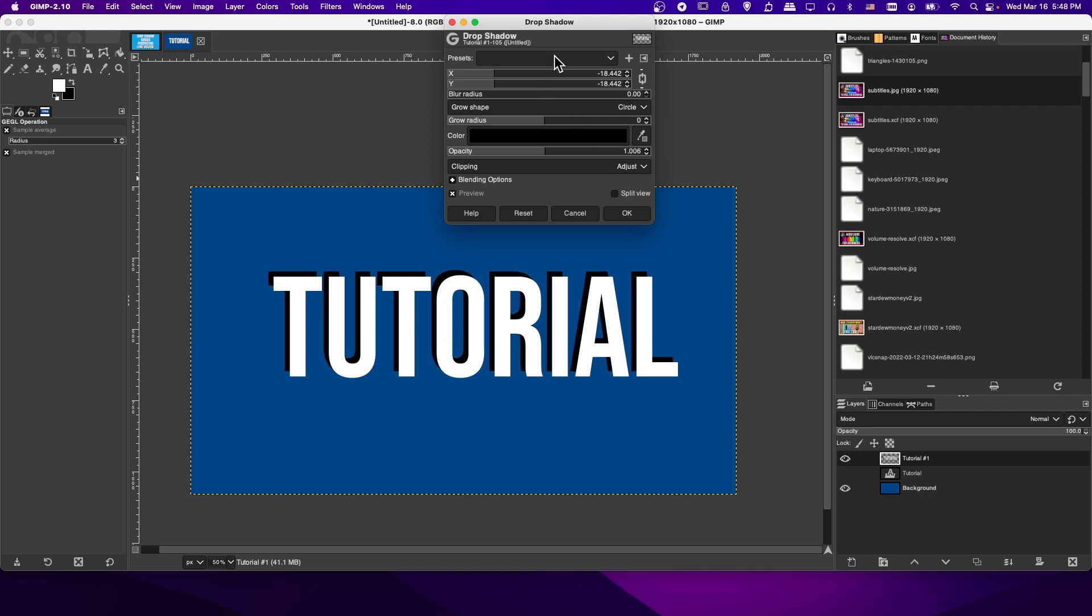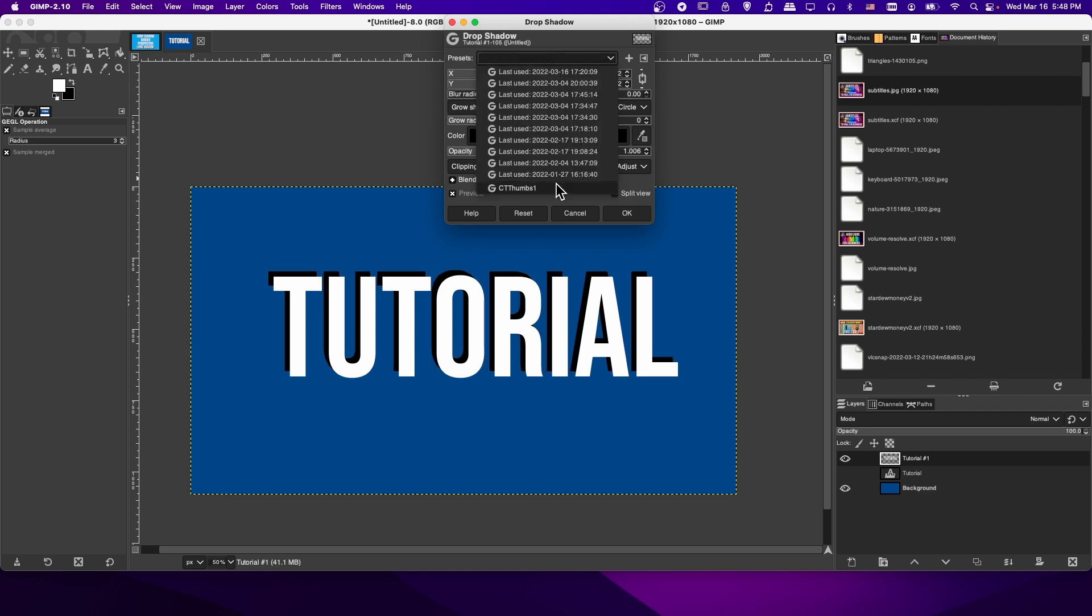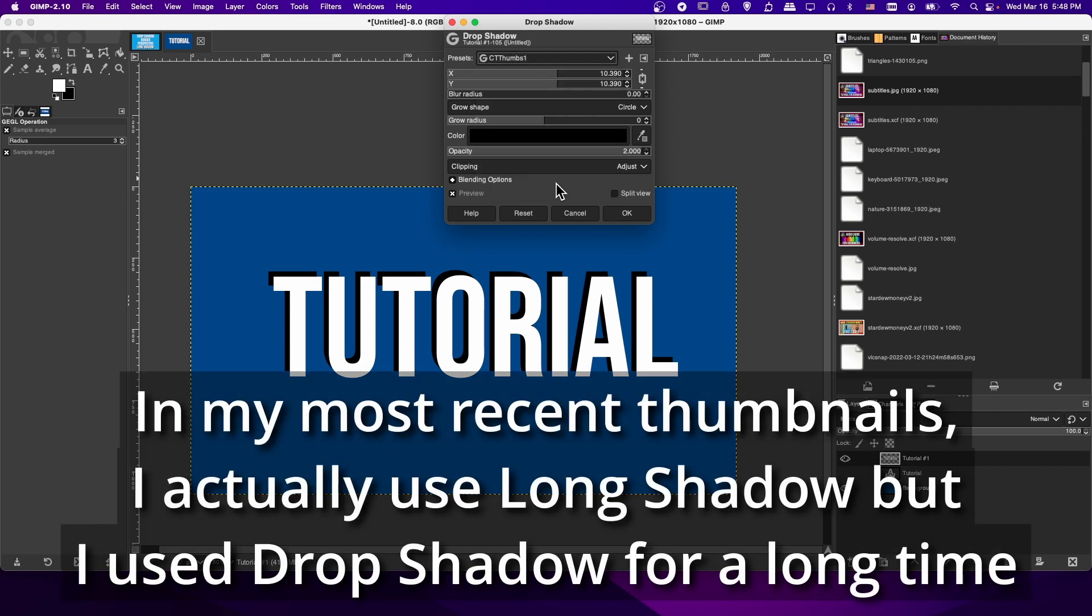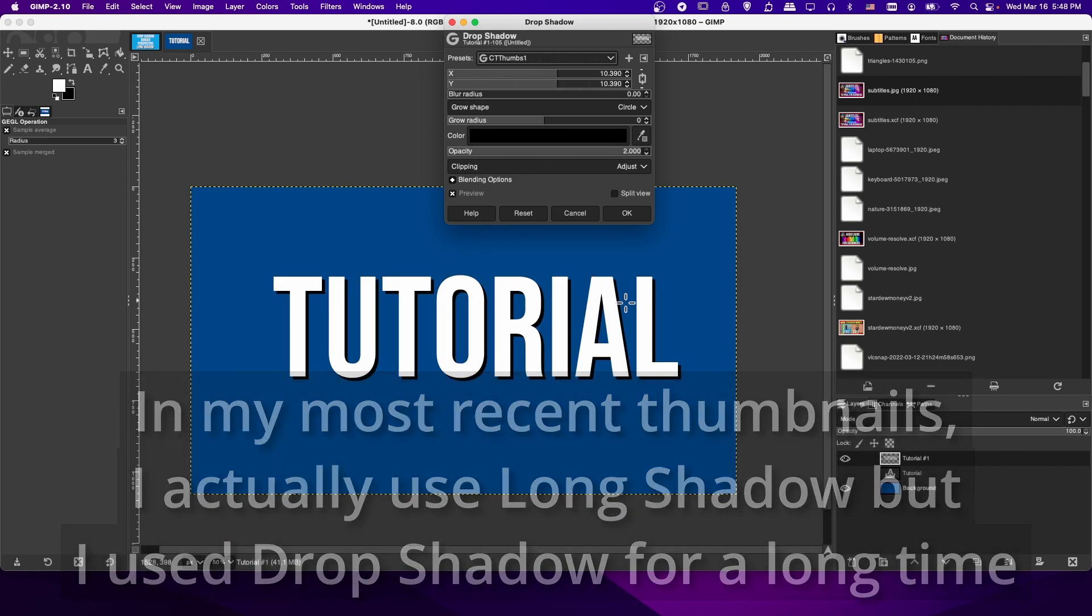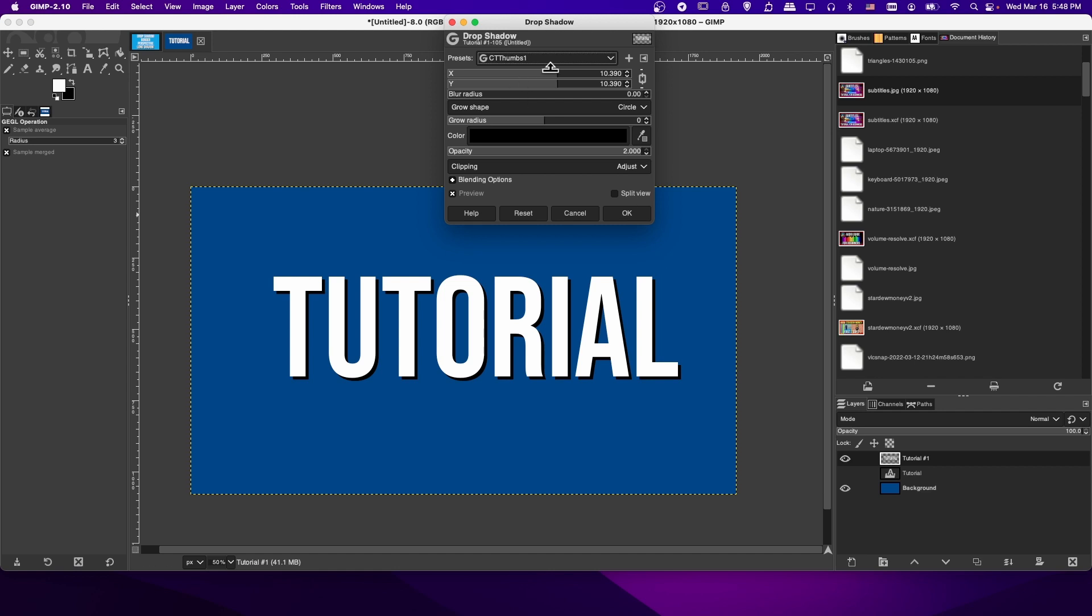Whether you blur it out is totally up to you if you want it to be a little bit more hidden. You can also make the shape behind bigger than the original by having a grow radius. So you can see this makes the Drop Shadow even bigger. I usually don't use that.